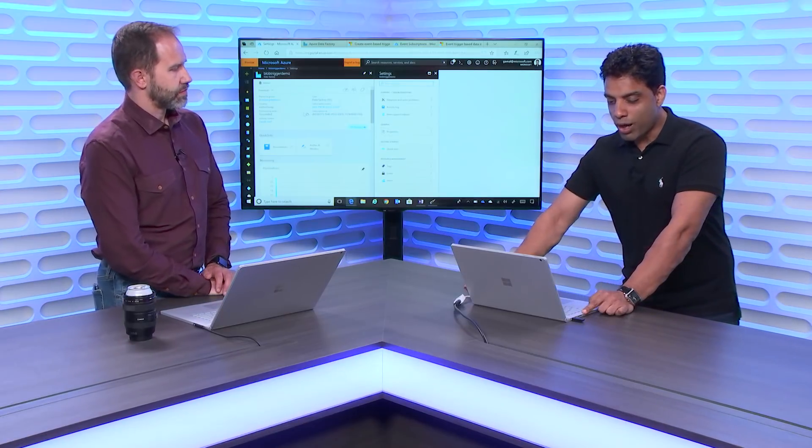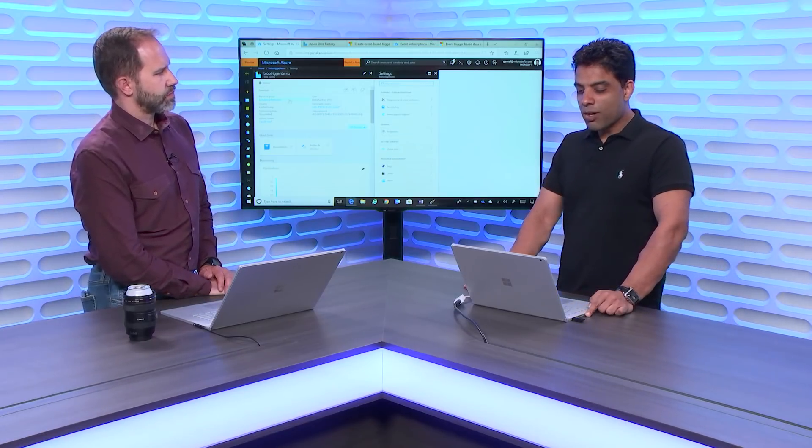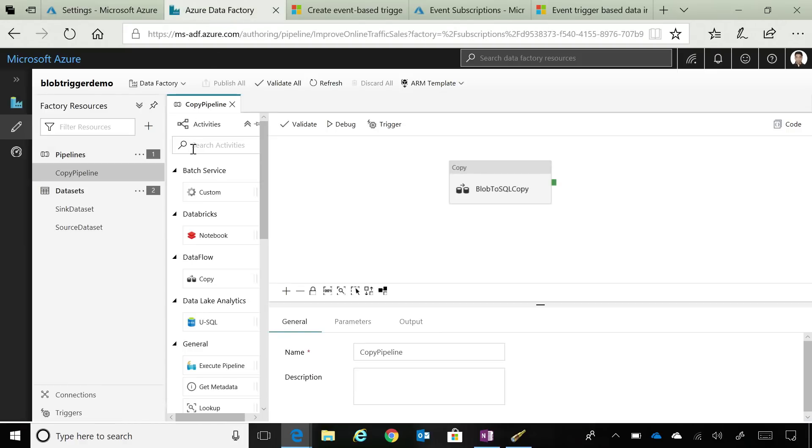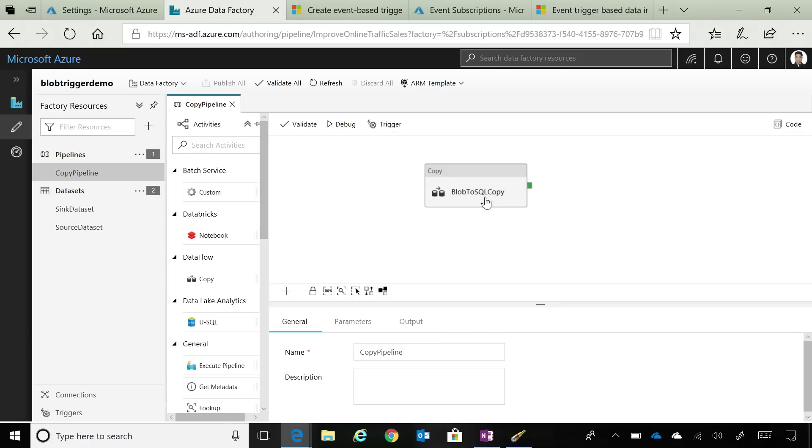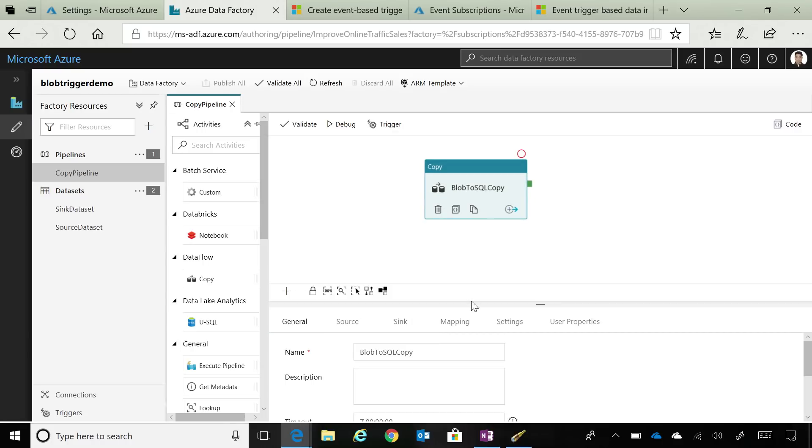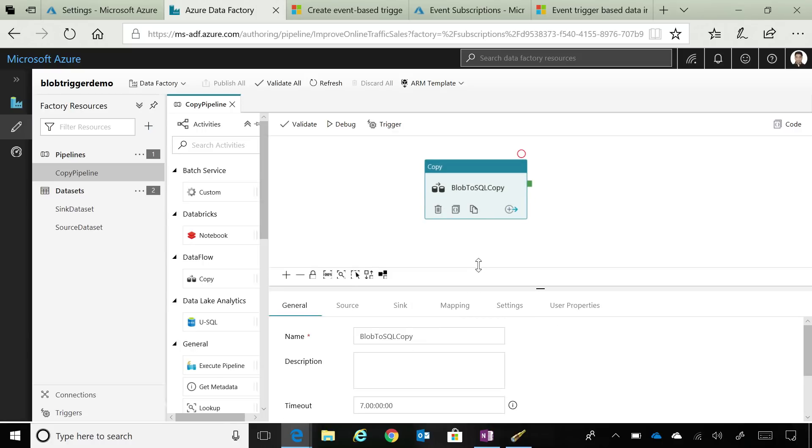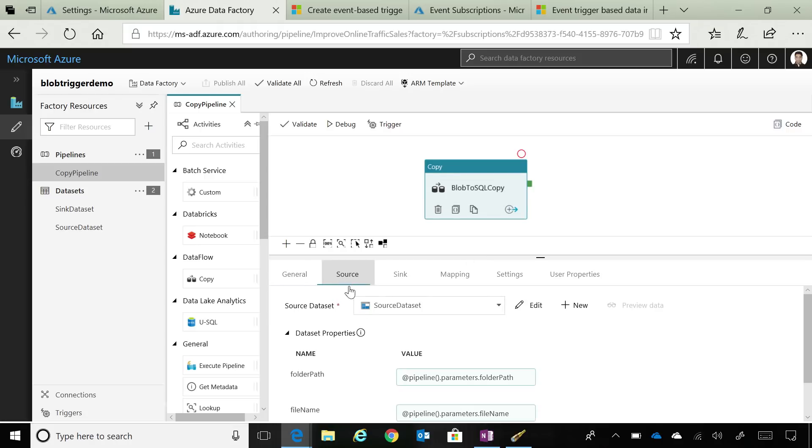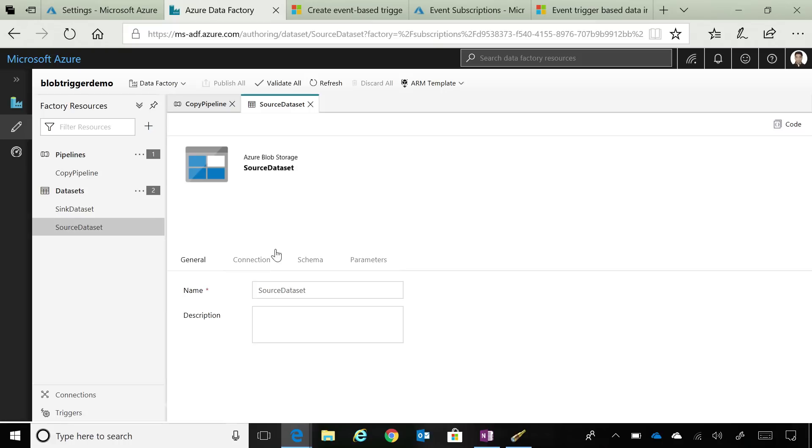What you're seeing on your screen is a data factory that I've created. From this, I've launched the visual tools that we have. In this, I have a pipeline, a very simple pipeline, where I'm trying to copy from Azure Blob to SQL DW. This particular pipeline has a copy activity with a source. In this particular case, the source is an Azure Blob, as we can see over here.